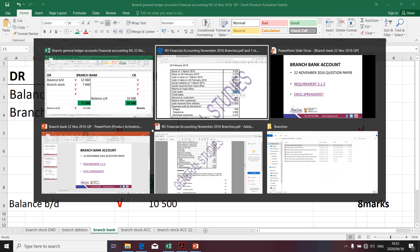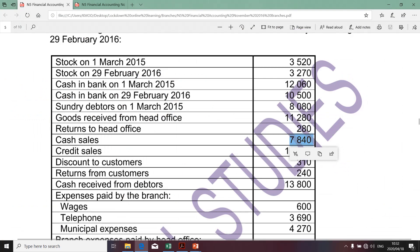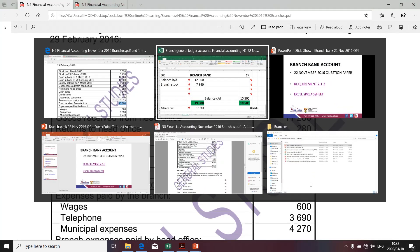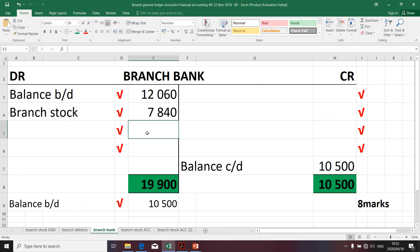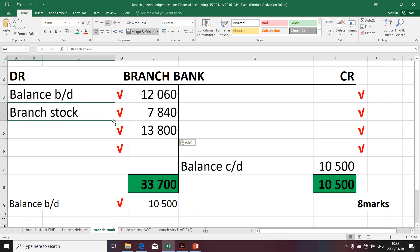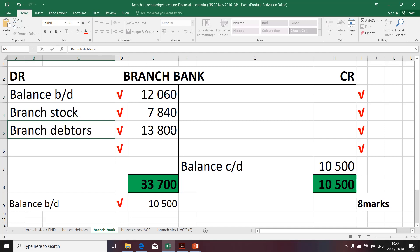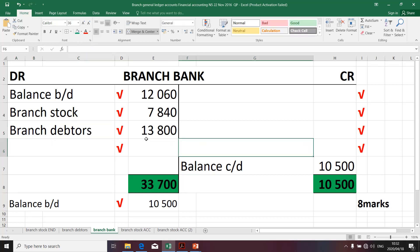Moving along swiftly, let's go see whether any other items have an impact. Discount doesn't affect it. Cash received from debtors — definitely, it has to do with cash. It's reducing debtors but it increases our bank; therefore we'll take it to the debit side once more. The contra account is branch debtors, since this is reducing debtors. So if you wanted to see the credit to complete the double entry system, you'll have to go to branch debtors.